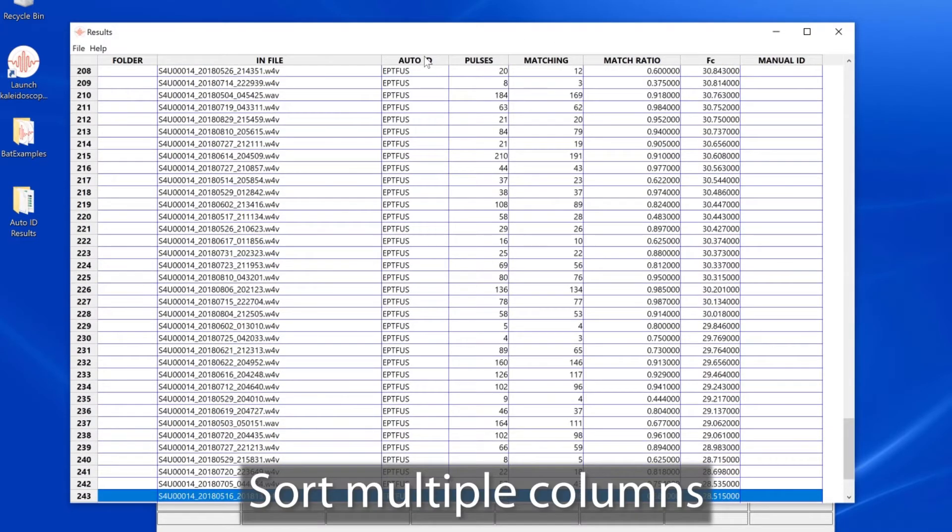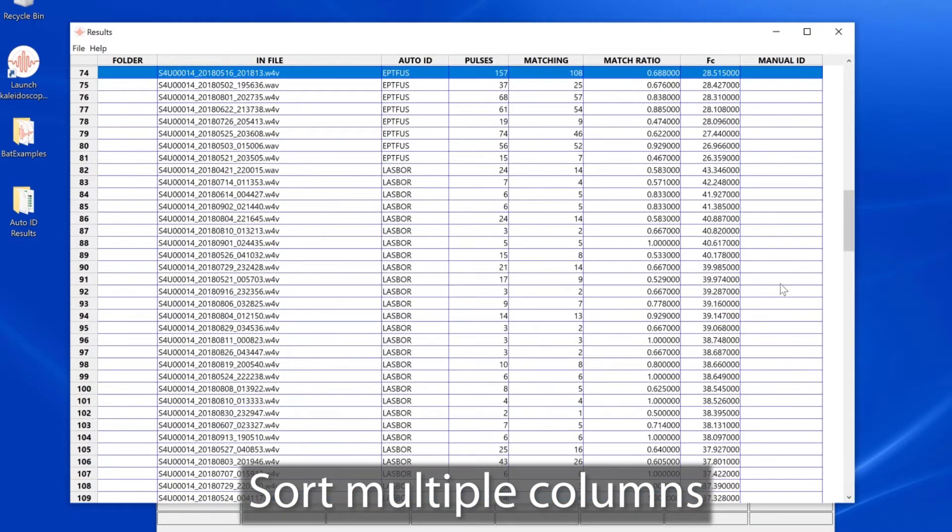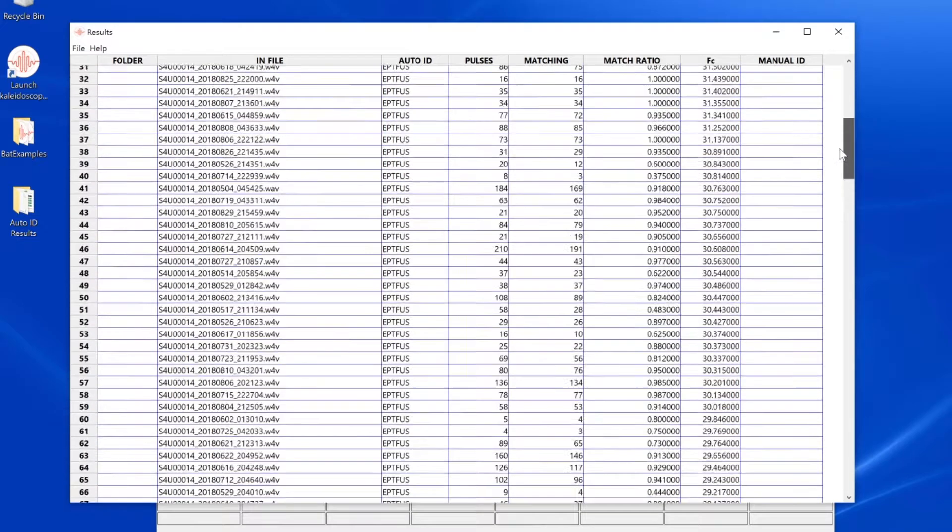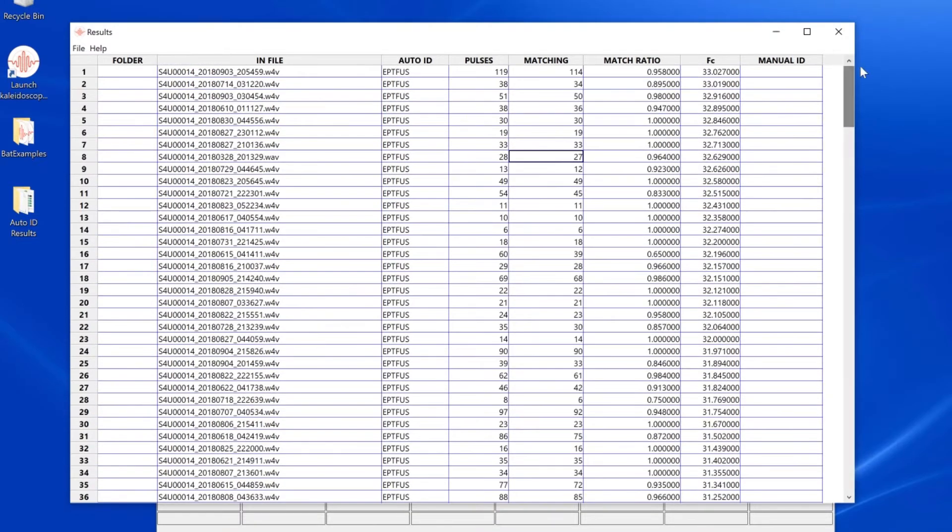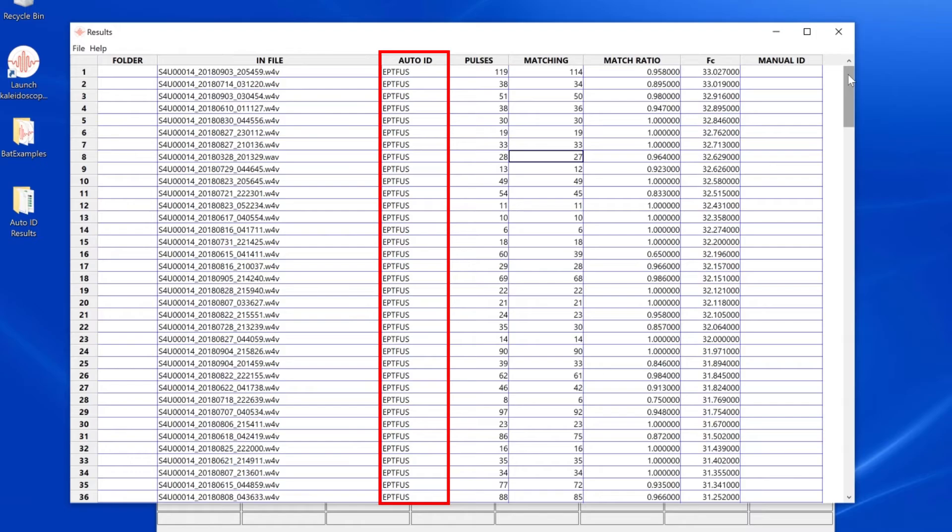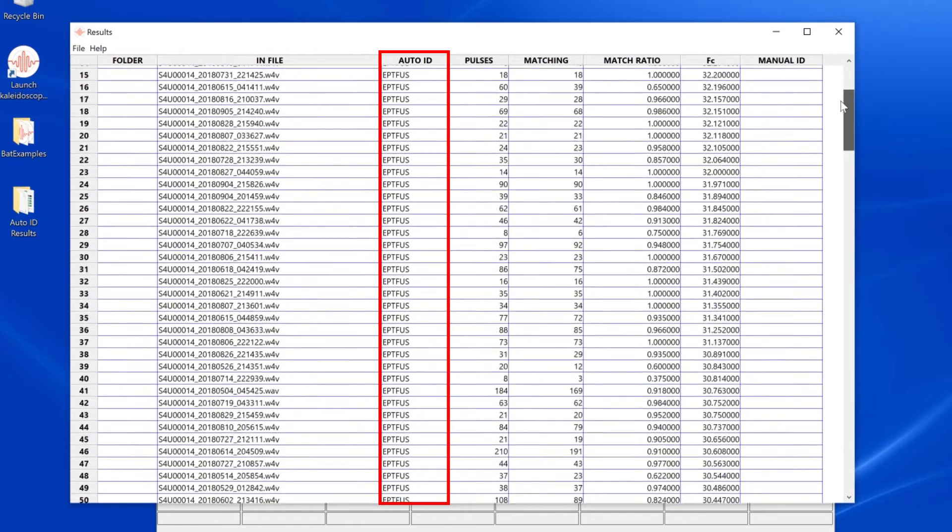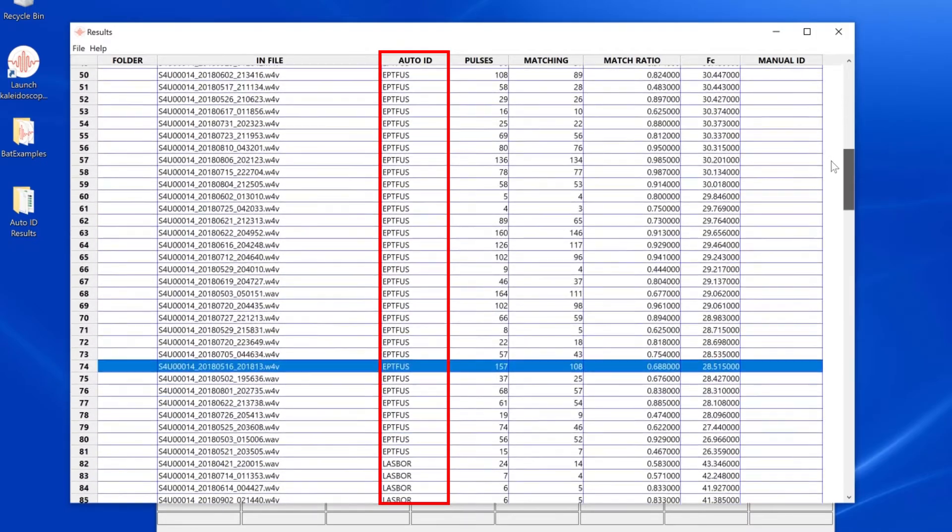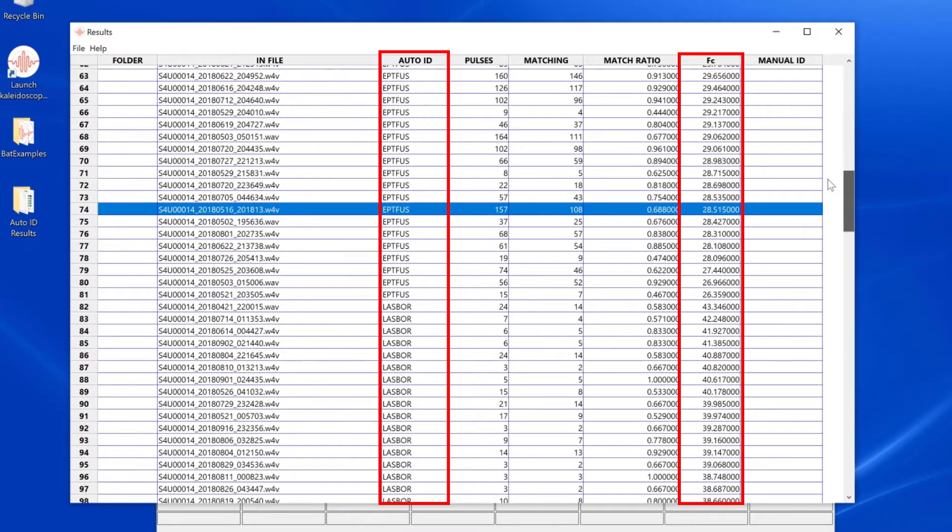Now I'll click on the auto ID column and click again to reverse that order. Now the results window lists the recordings by auto ID species, and within each species category, the recordings are then sorted by characteristic frequency.